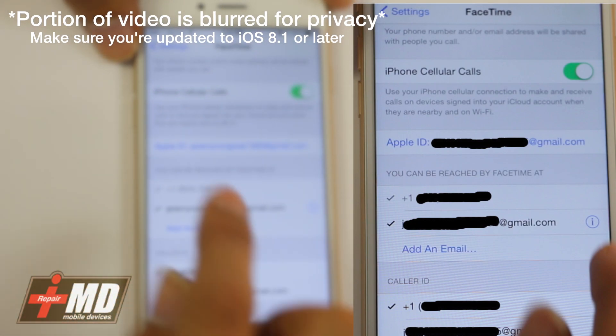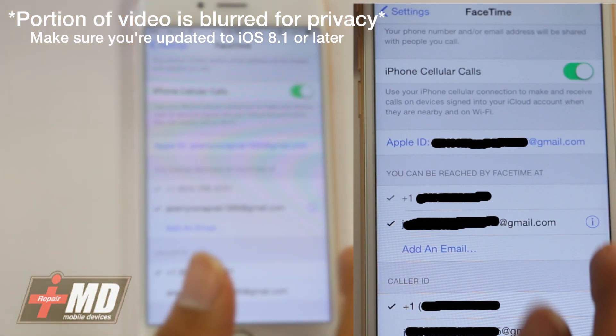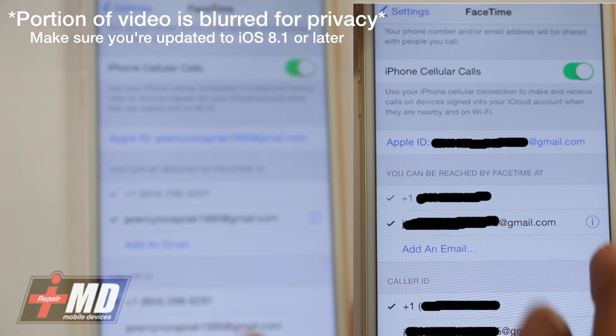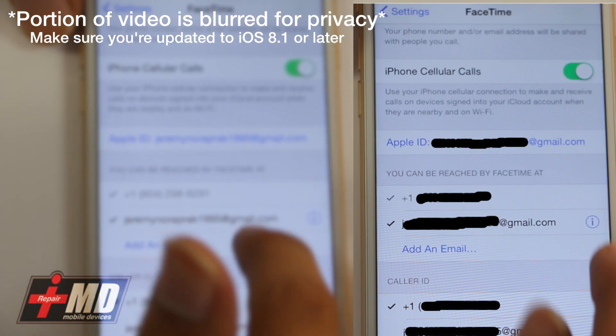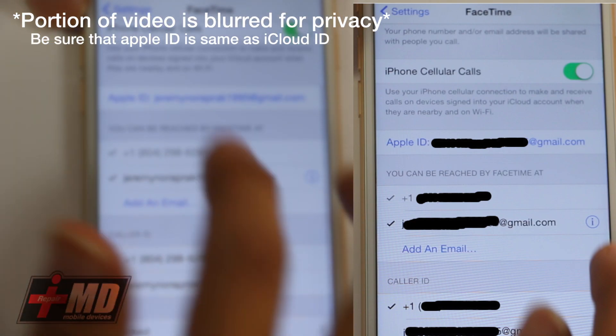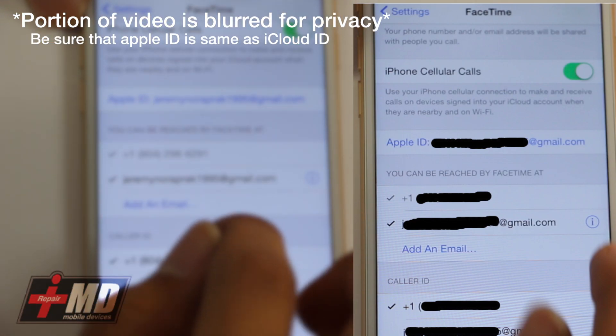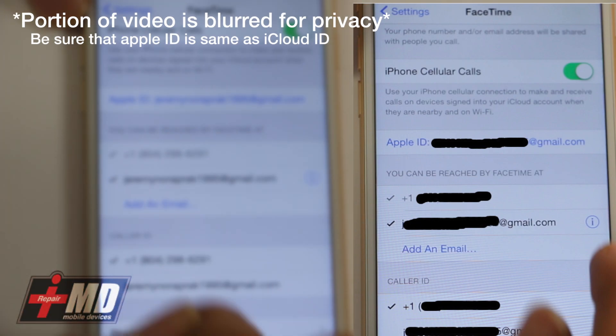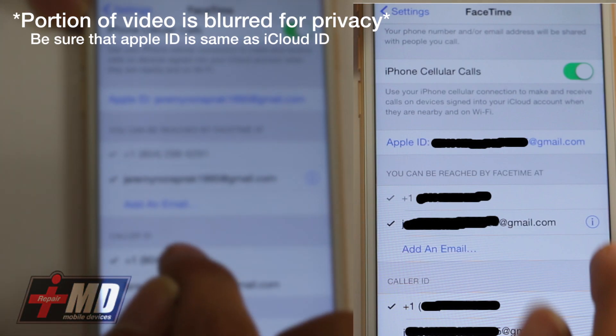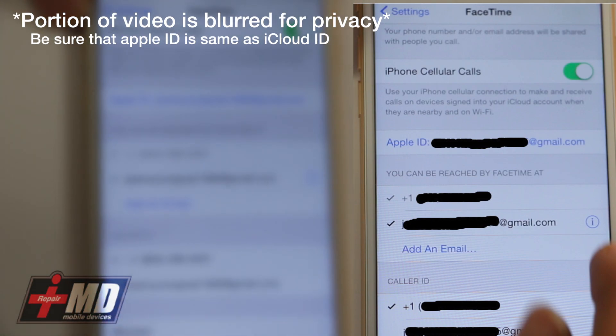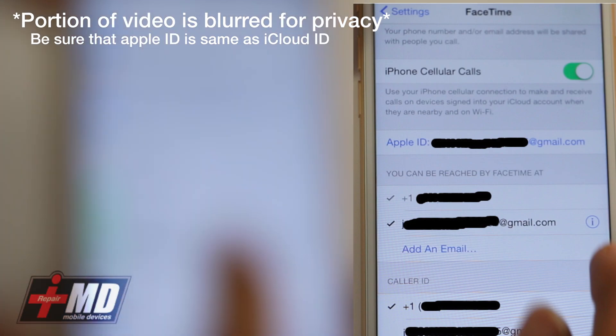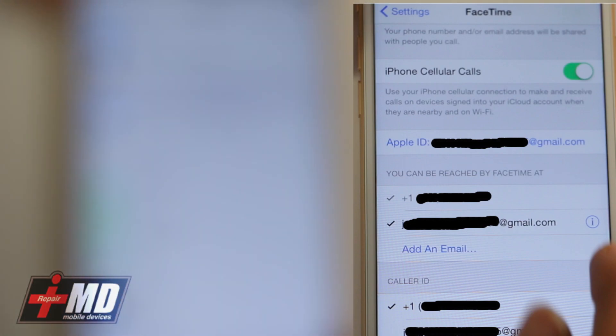Again, this is only on iOS 8.1. Make sure your Apple ID is there, make sure these two are checked. Alright, everything is all good. Now let's get back.